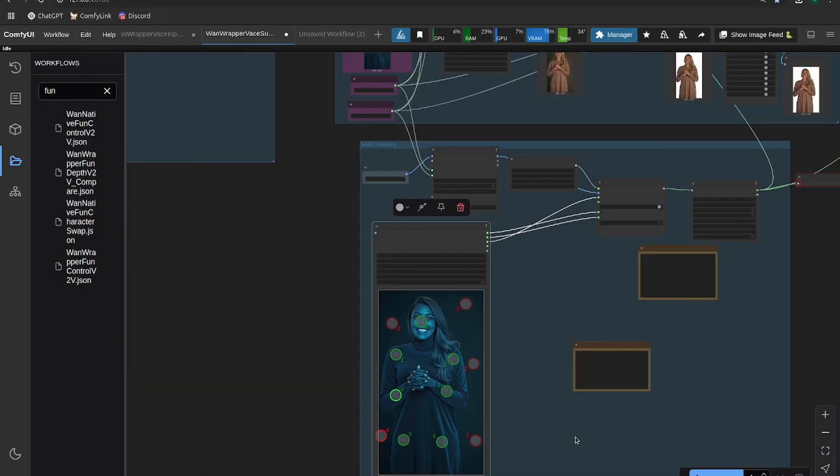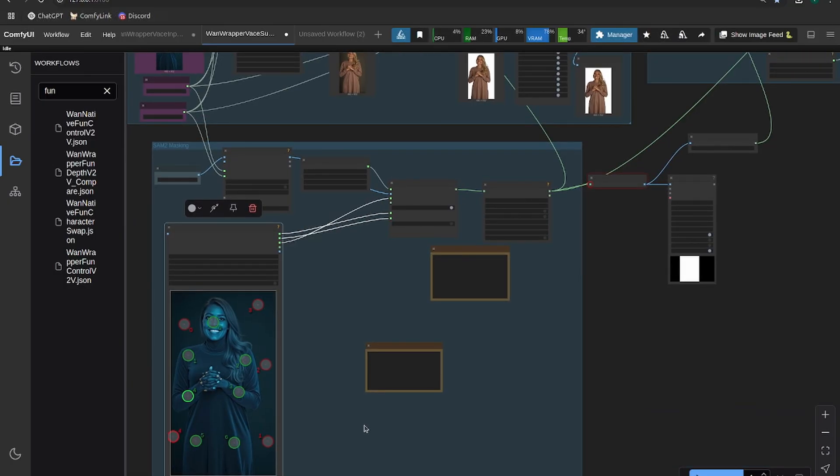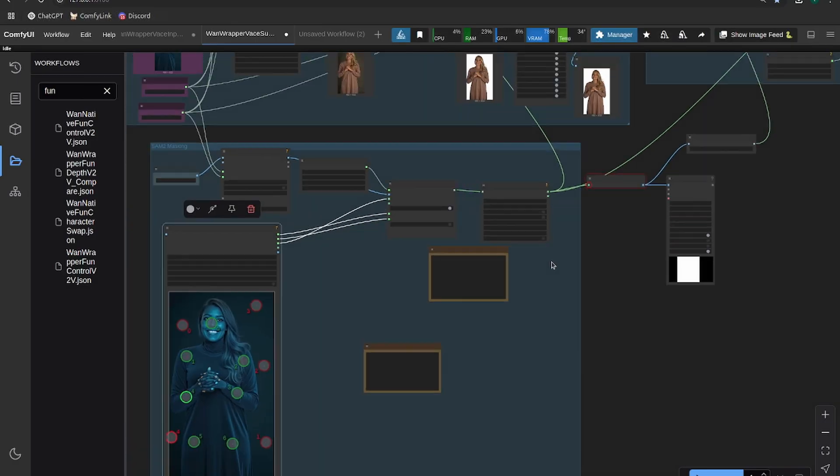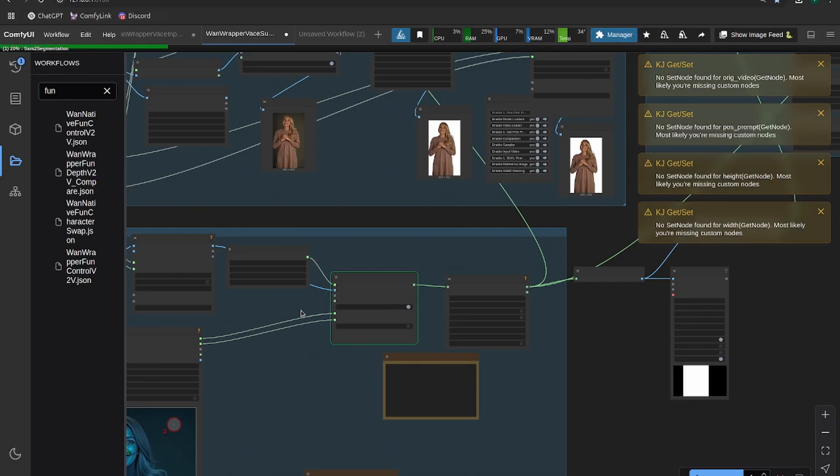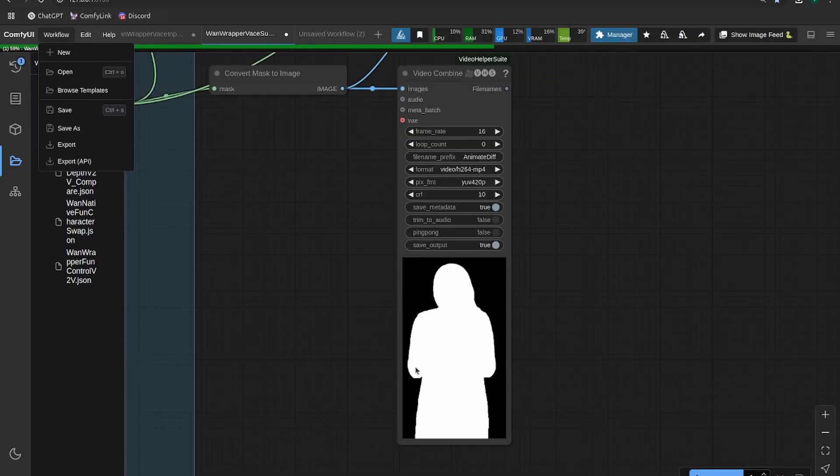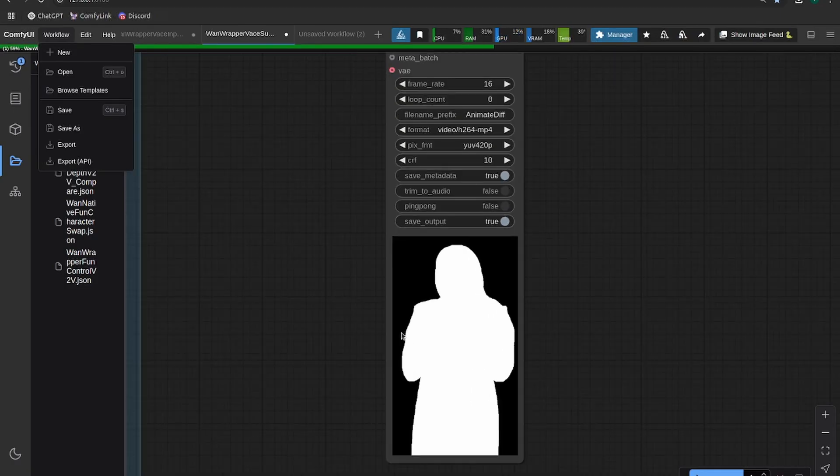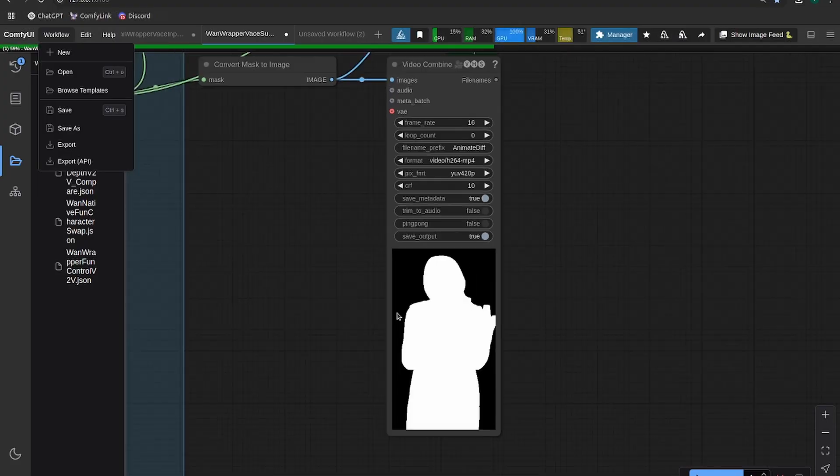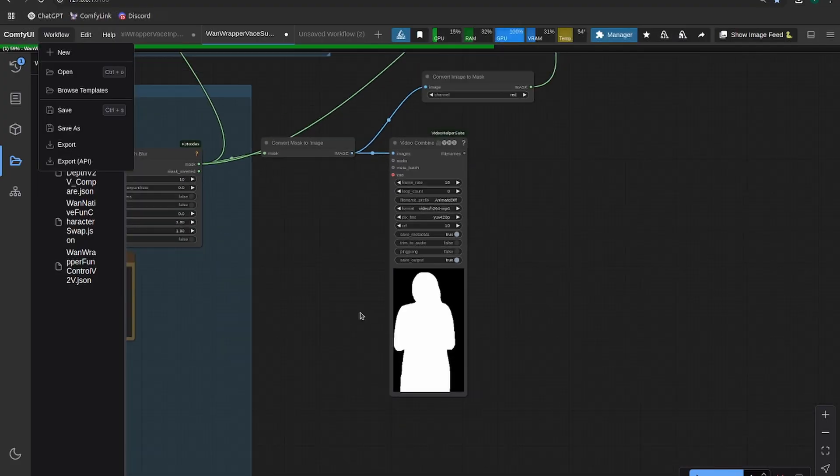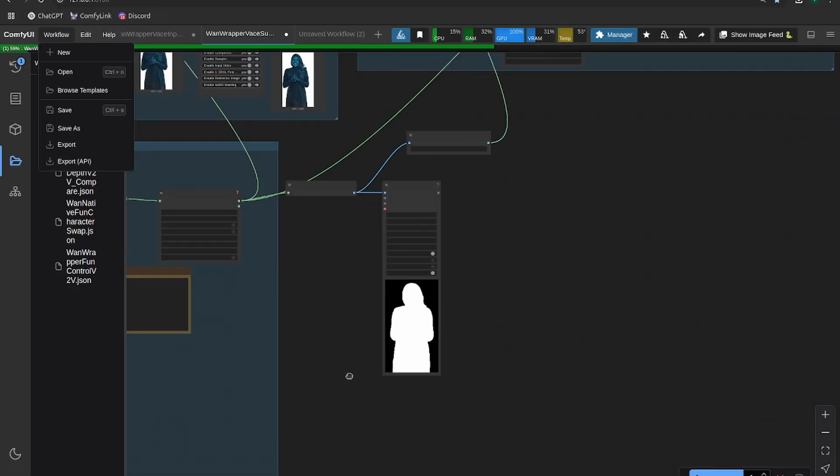Alright, so that should be pretty good. Let's see what kind of mask we get. Okay, so there's our mask, really good. It's pretty much bang on just over the woman talking.